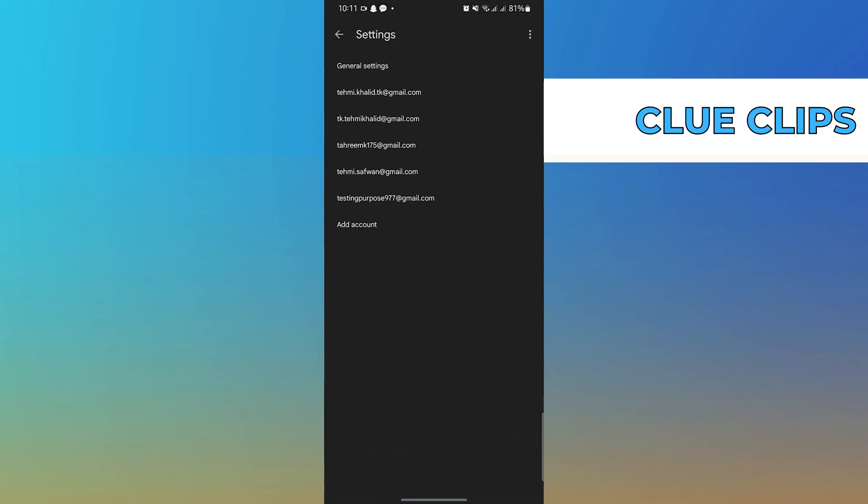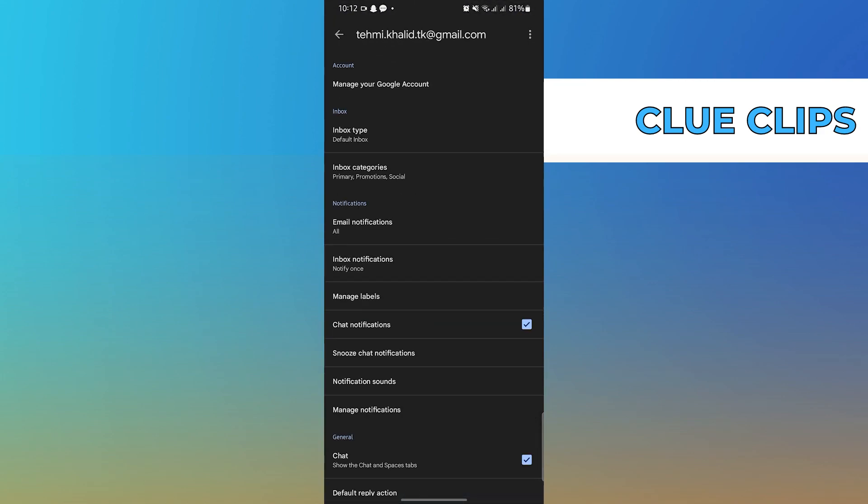From the options that appear, select any Gmail account. Here, tap on Manage your Google account.